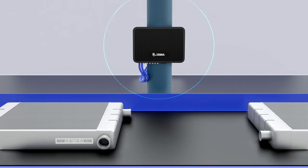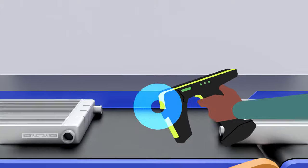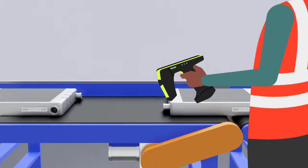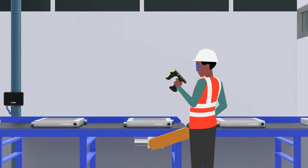Fixed readers track movement in real-time. Handheld readers empower workers to overcome the unexpected.